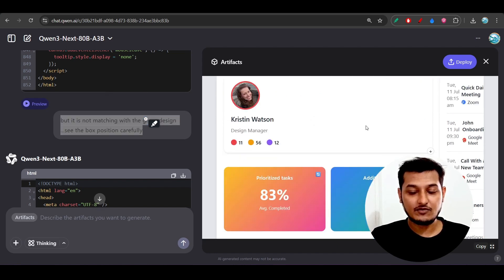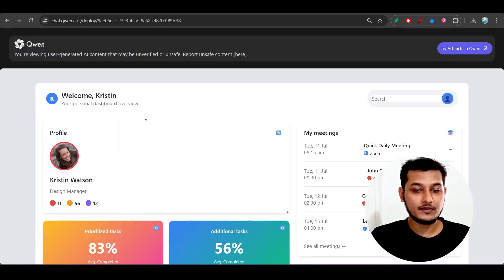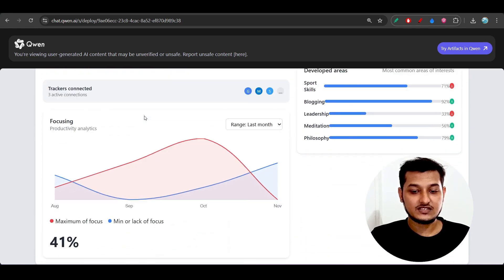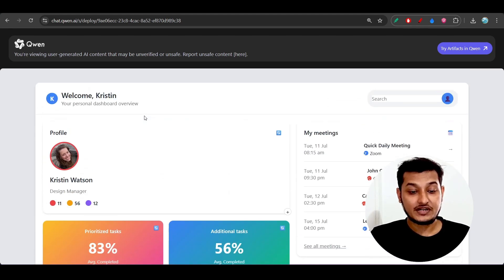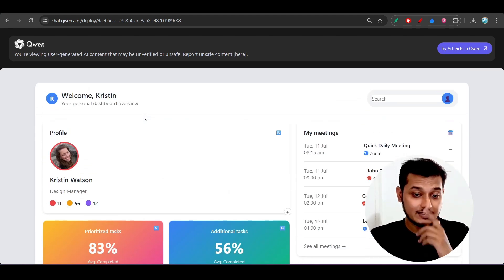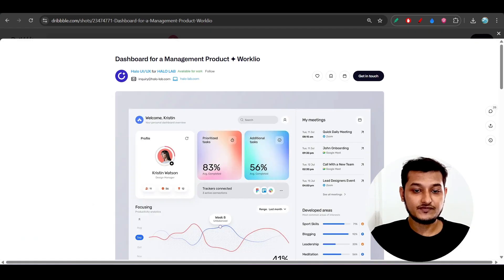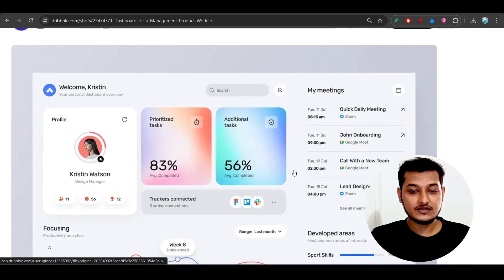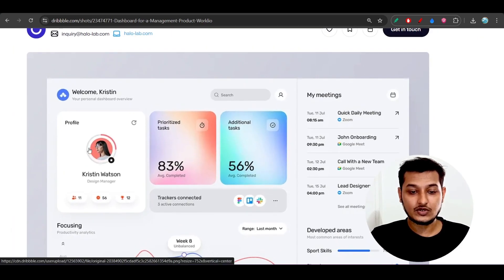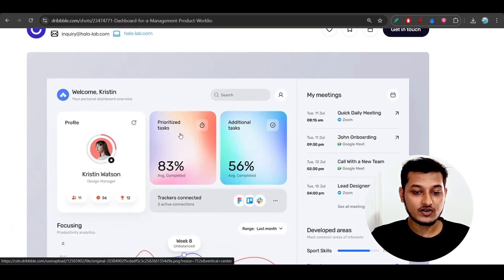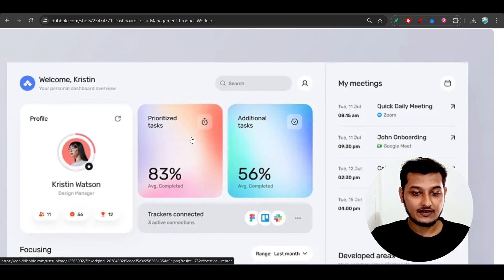If I open it in the big screen, you see this is the output, but here you see there is a lot of issues. If you see the design perfectly, here we have this profile box, and after that...